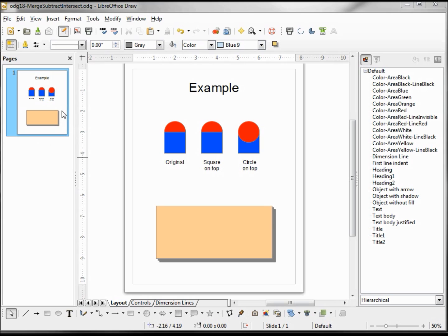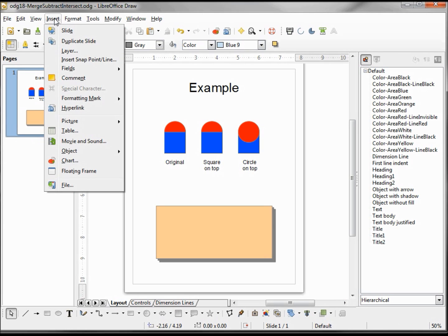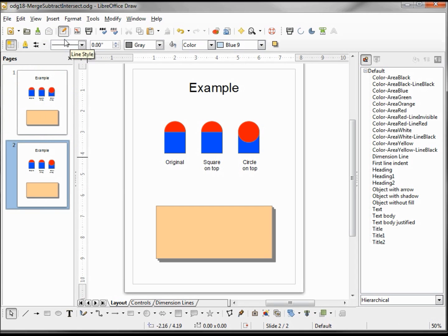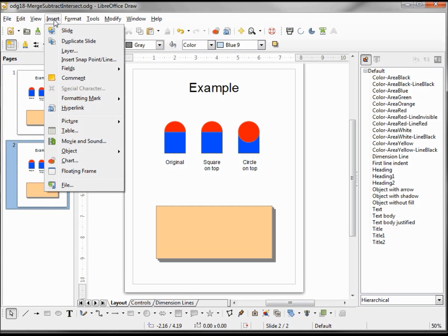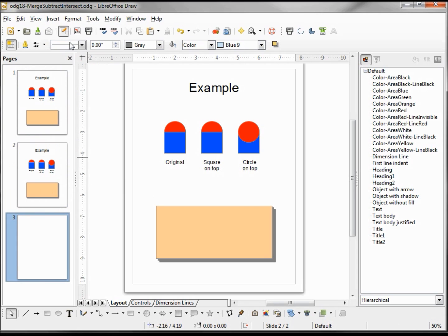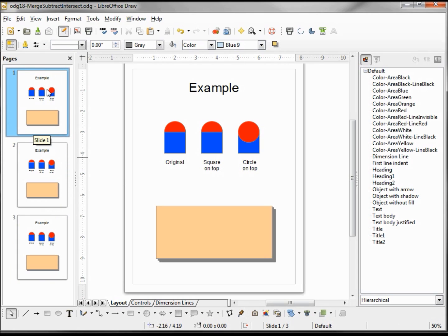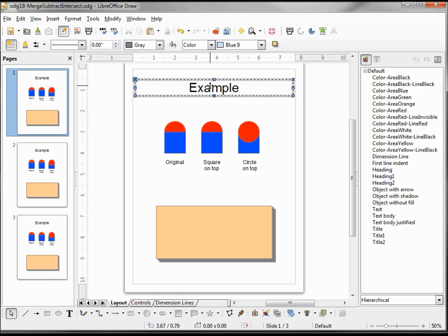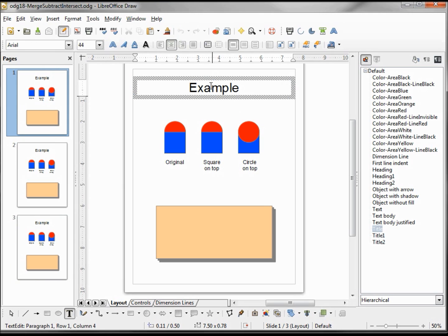We're going to have three tests, so I want to copy this twice. I'm going to insert duplicate slide once, twice. We'll start with the first slide, and the first thing we're going to do is put in our test name by double-clicking to select all.